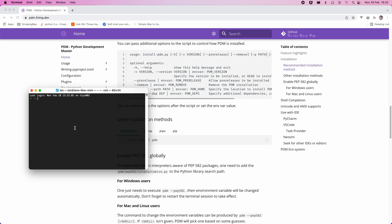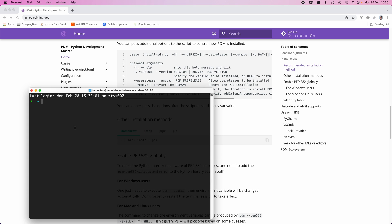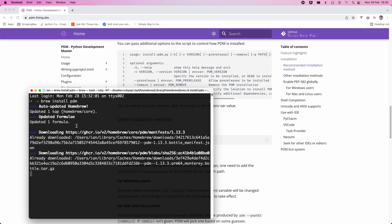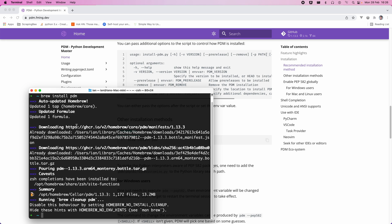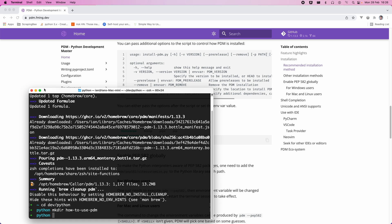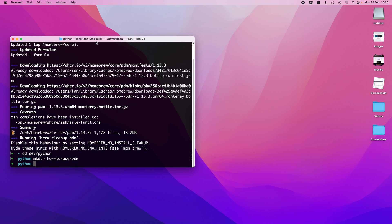So let's make that a bit bigger so you can see it. So brew install pdm. And I've already installed this, so it's probably going to be cached. And so let's initialize a project, and let's change into an appropriate directory to do that. So how to use PDM, that seems like an appropriate name for a directory.